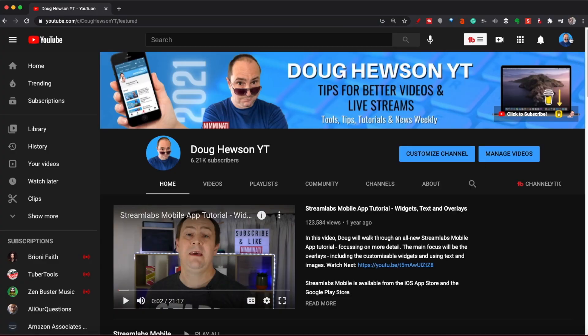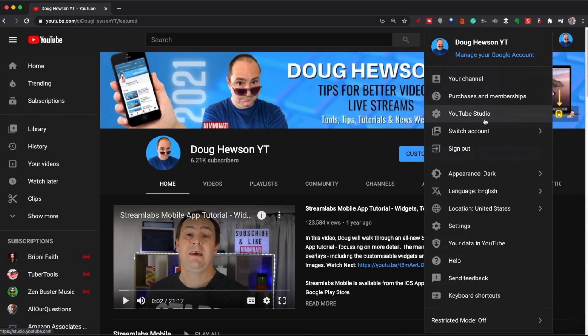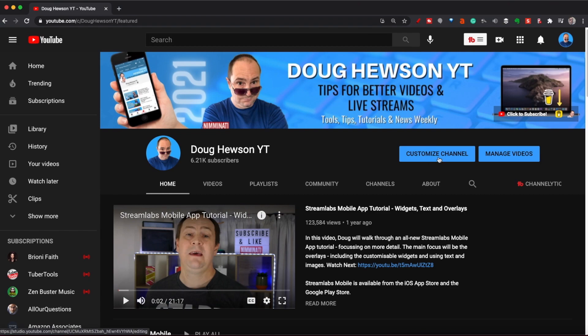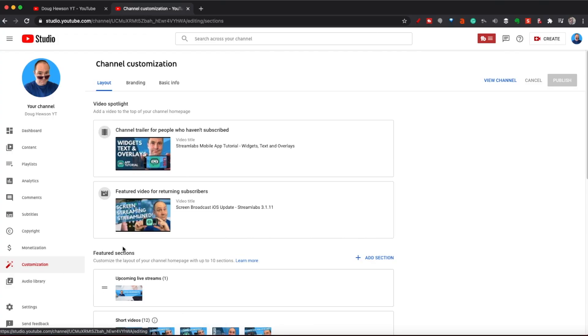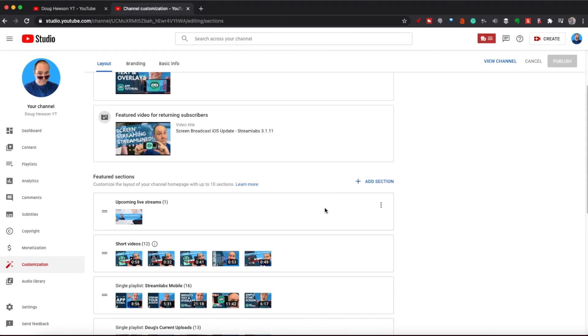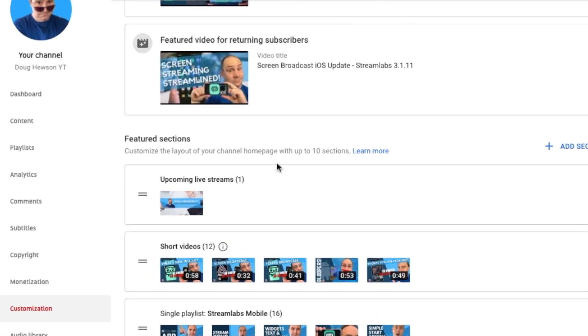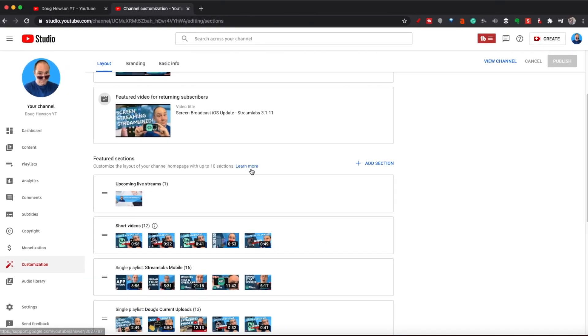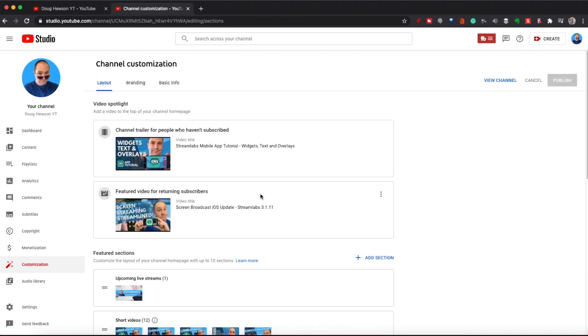First of all you've got to go to YouTube Studio, or you can just go straight to Customize Channel. That's going to open up straight into the customization menu, as you can see on the left-hand side. We're on the first tab which is Layout, which is where we want to be, and you can see we've got a section here called Featured Sections. I can add up to 10 sections, and I've used a fair portion of them.